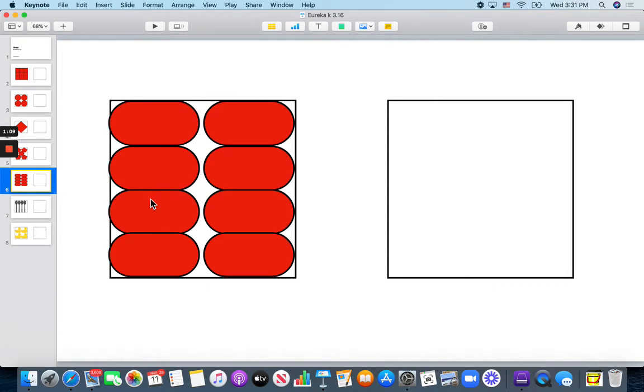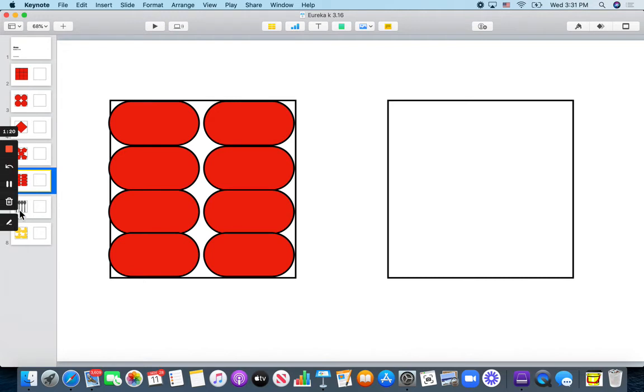How many ovals are covering most of the box? 1, 2, 3, 4, 5, 6, 7, 8 are covering most of the box.